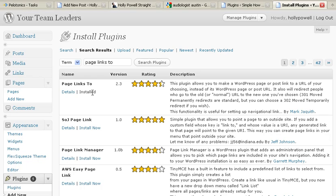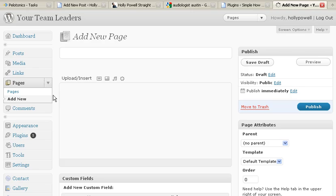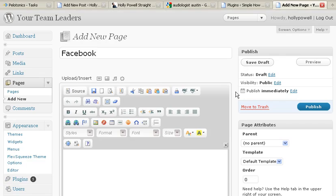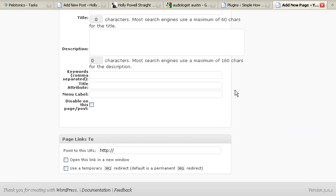Once you go through the install button and it's installed, you have to activate it. Now what I want to do is go to Pages. I'm going to click on Add a New Page and call this page Facebook. I'm going to scroll down and all the way to the bottom is the Page Links To field.